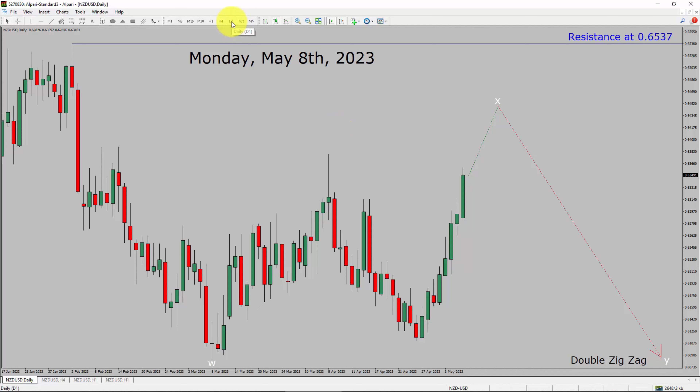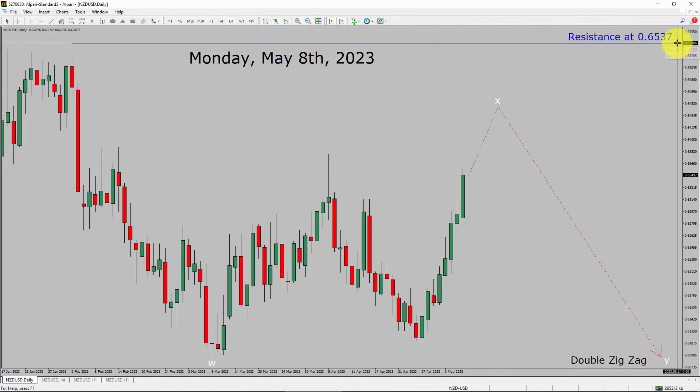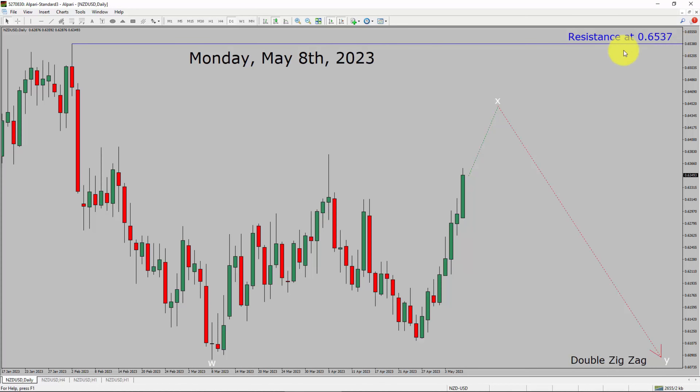Inside the daily timeframe, the trend is down in the NZDUSD pair. Daily timeframe resistance is present at the 0.6537 price level.